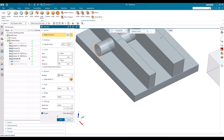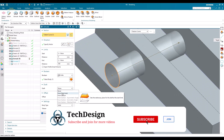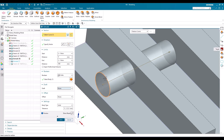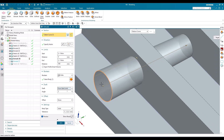Draft — there is also a separate command for Draft, and separate commands for Unite and Subtract. But even though separate commands exist, everything is included in Extrude. If you want to minimize the number of features in the Part Navigator, you can use draft and boolean operations within Extrude itself. With Draft from Start Limit, from where the extrude starts, a draft angle is applied — for example 2 degrees or 5 degrees. You can also choose From Section, which applies the draft from the section curve.